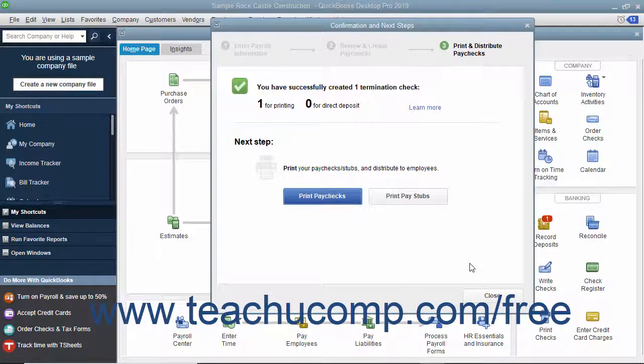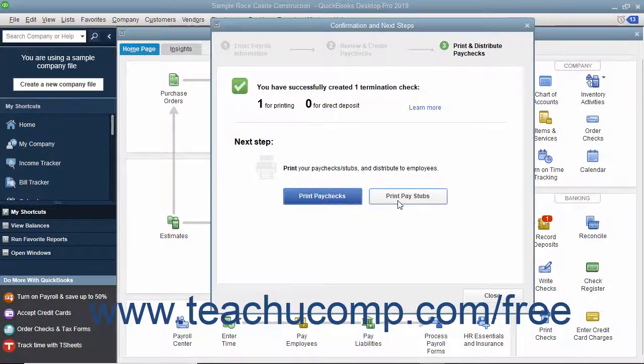If printing the paychecks within QuickBooks, click either the Print Paychecks or Print Pay Stubs button as needed. Then click the Close button to finish.